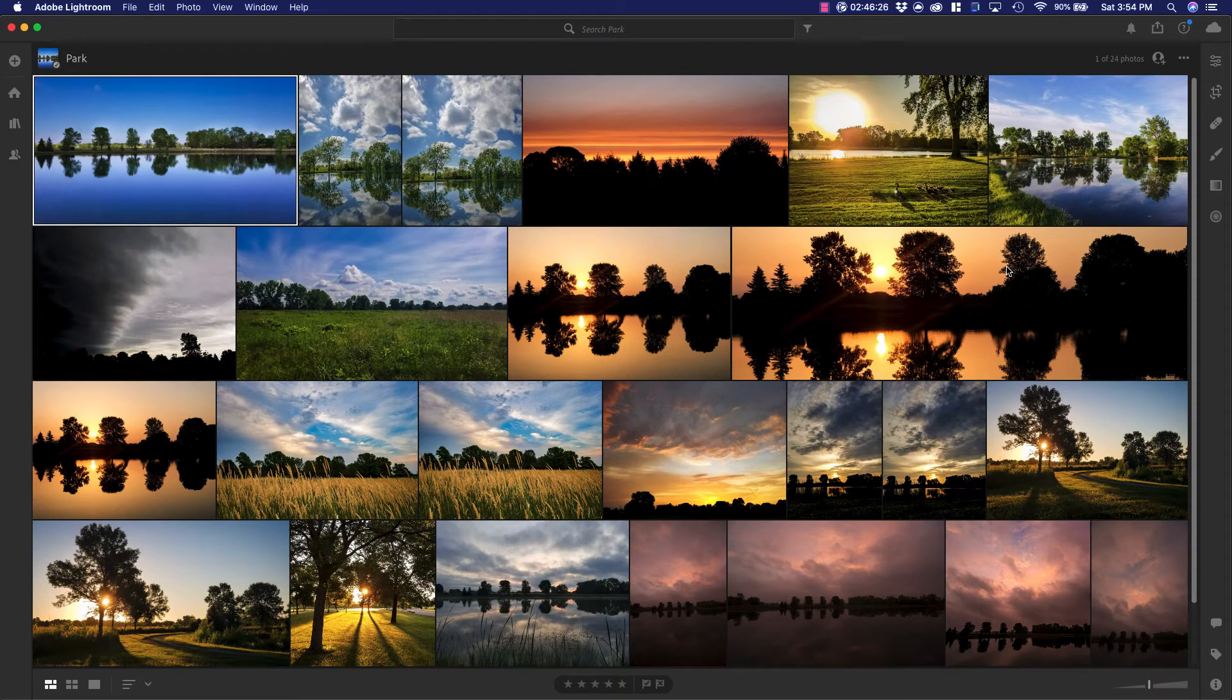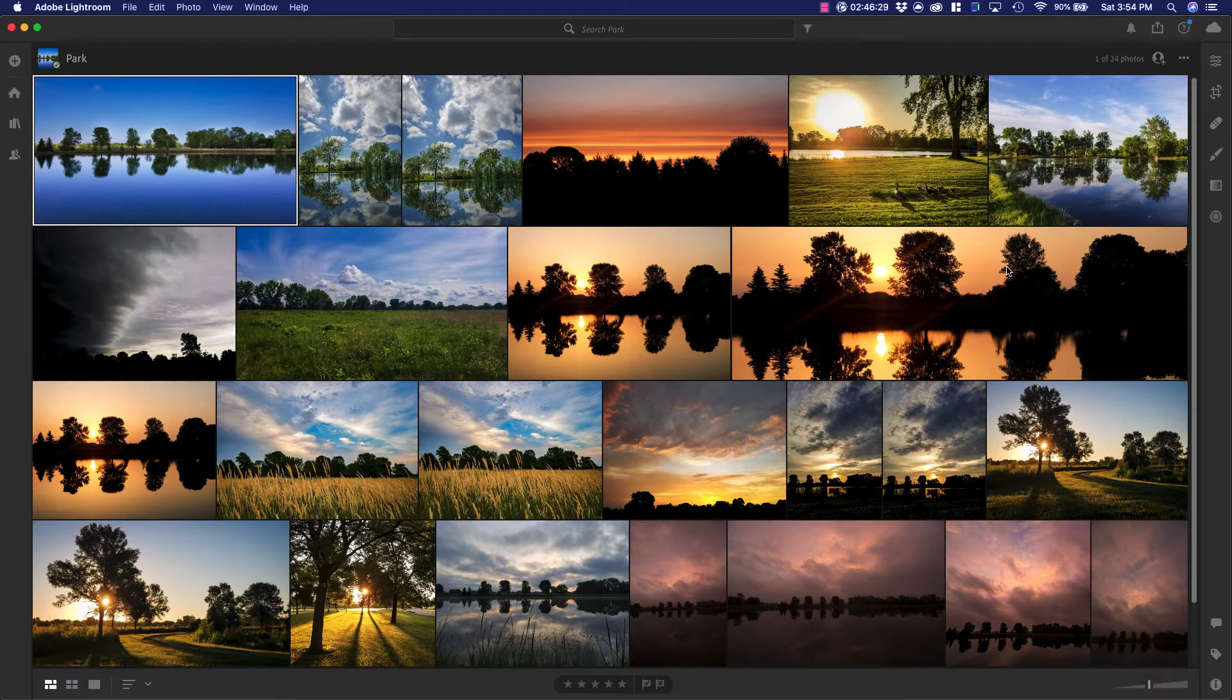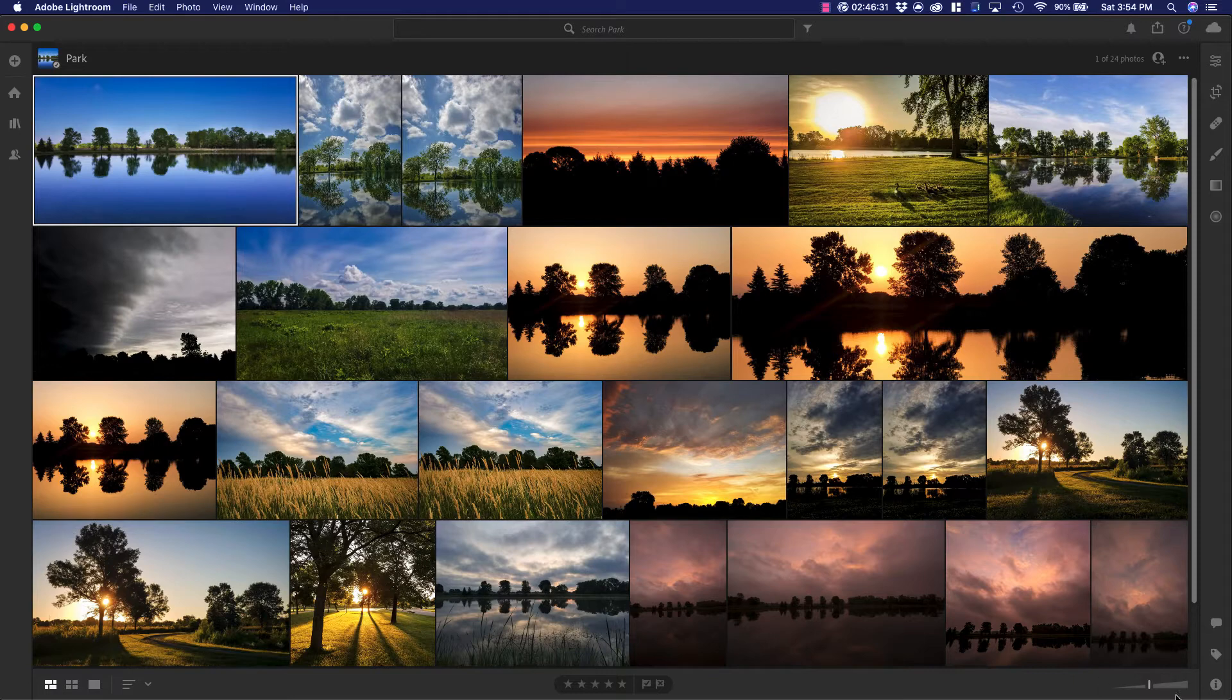An important part of organizing your photos is adding metadata. There are several ways to do it. One way is to go down here to keywords.